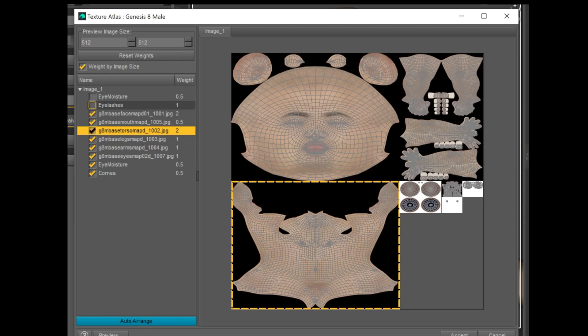Here's how I have it set up. I get rid of the eye moisture and the eyelashes — we don't need those. I made the face map and the torso map at weight two. I did the mouth, eye moisture, and cornea at 0.5. That's going to give us enough definition on the most important parts. I'd also suggest making the face a little bit smaller and the torso a little bit bigger, because the torso gets spread out over a larger area.